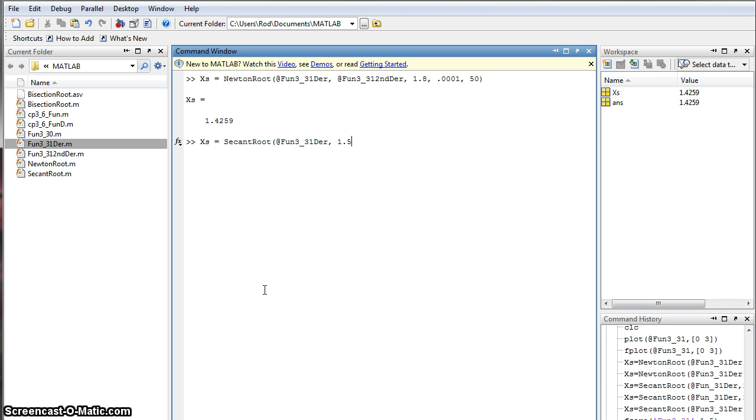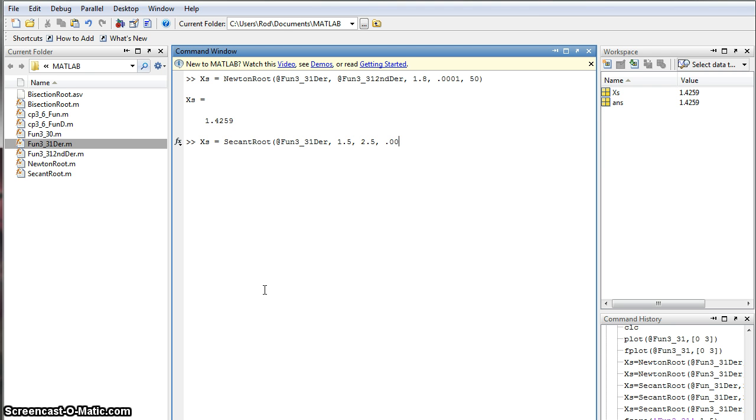Yeah, 1.5 for xa, and then 2.5 for xb, whoops, don't forget the commas, guys. 2.5 for xb, and then the error, in this case, is .0001 again. And let's just do 50 iterations again and see what happens.